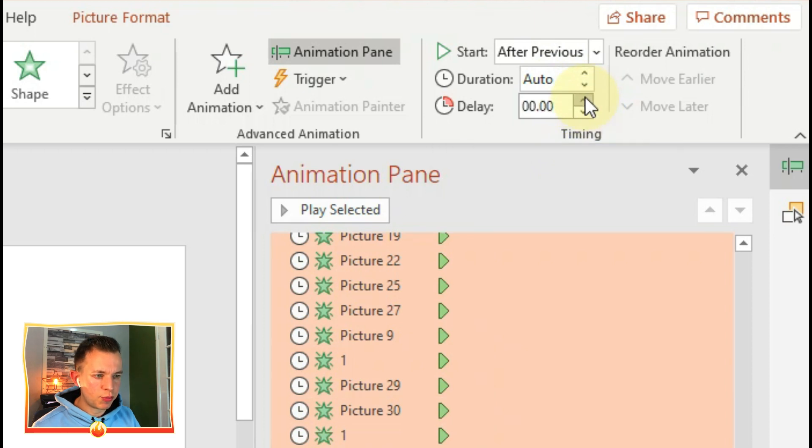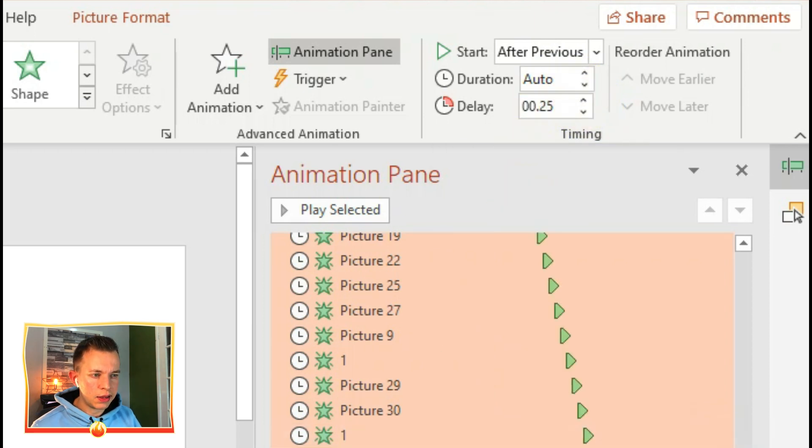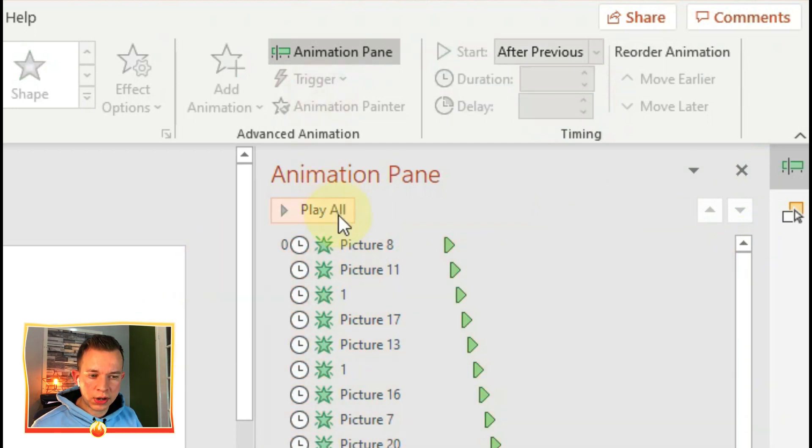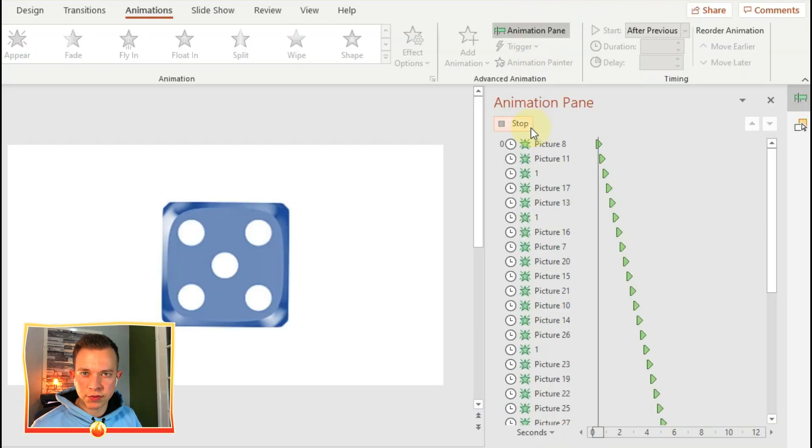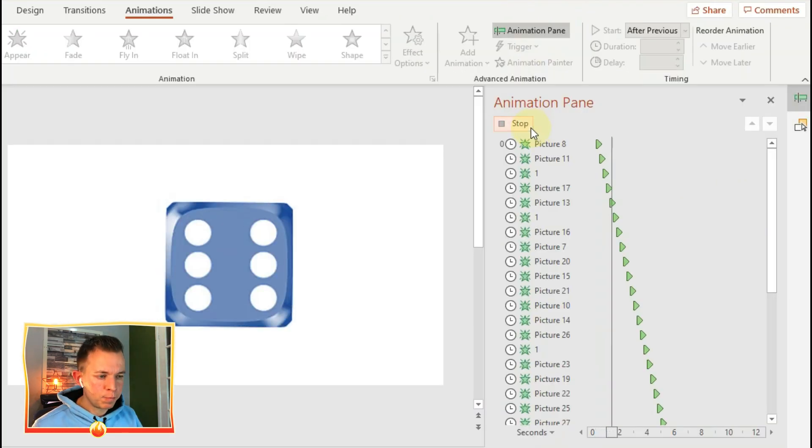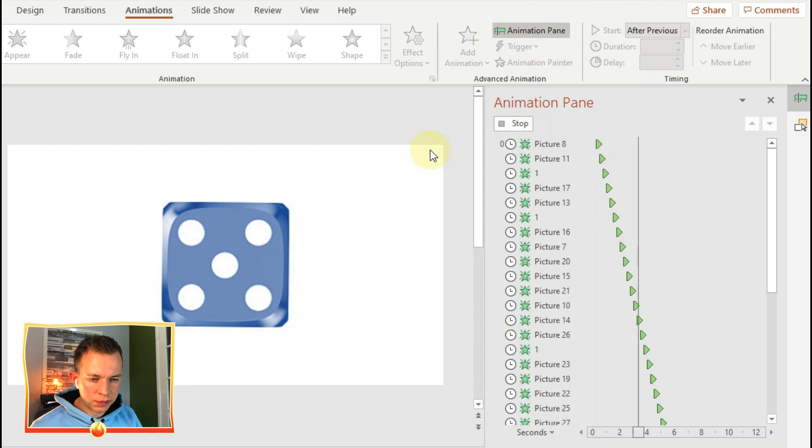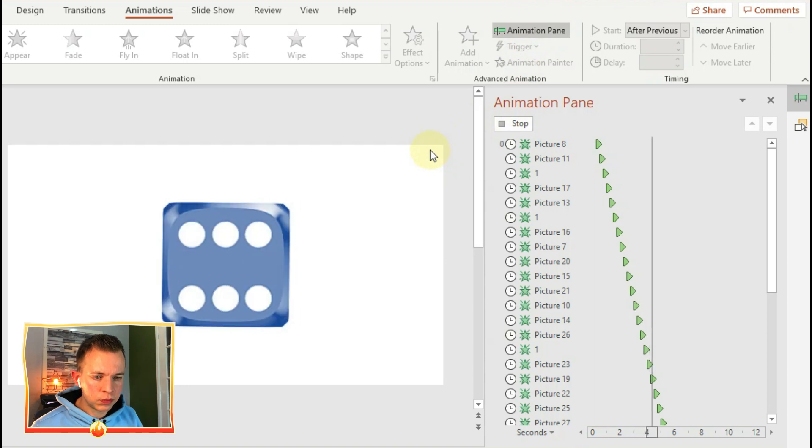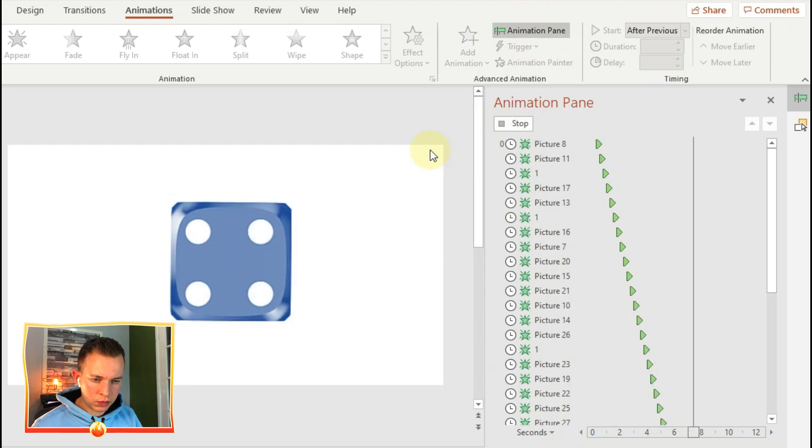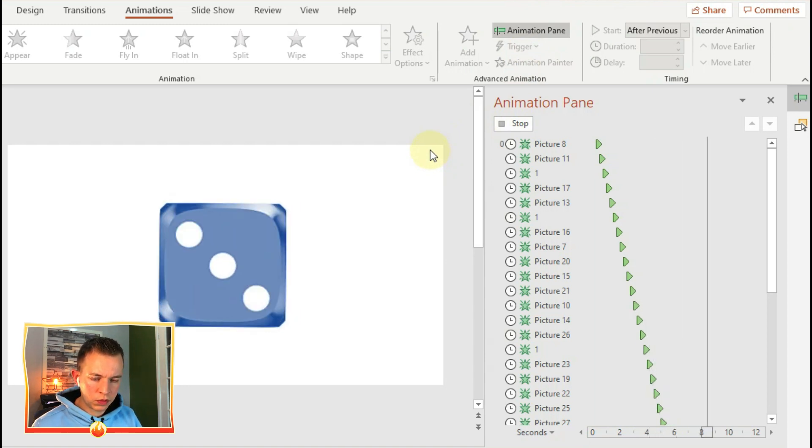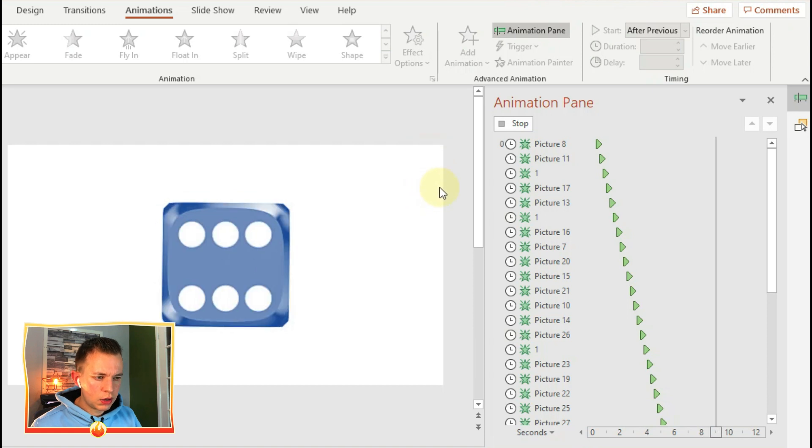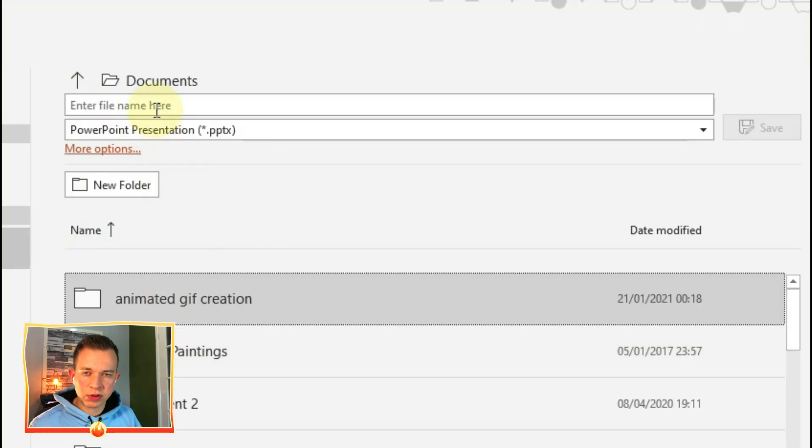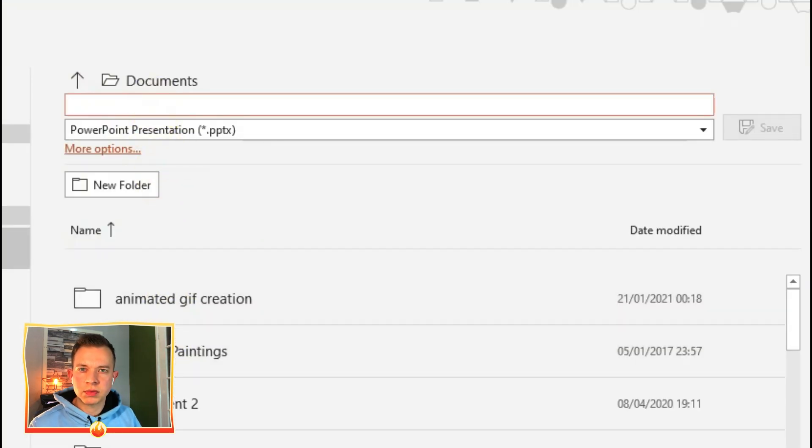Click on After Previous and then click on Delay. Increase it to 0.25 or you can have it even lower if you prefer. And this is how it looks, and as it cycles through you can see it's almost like a random dice roll.